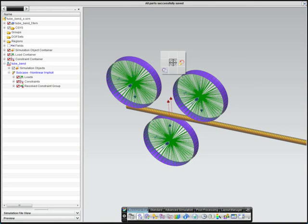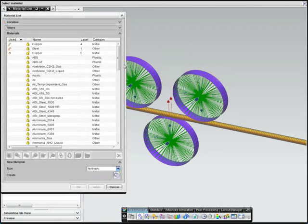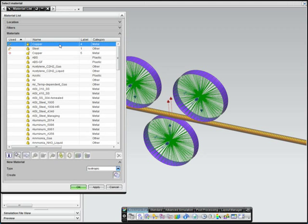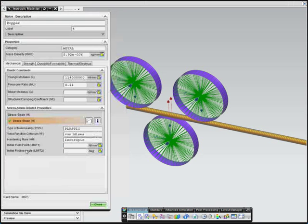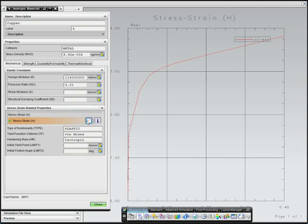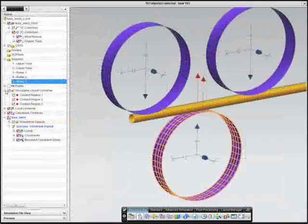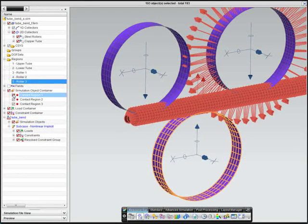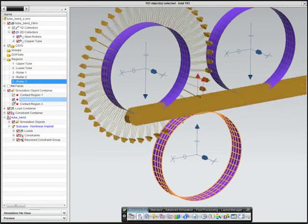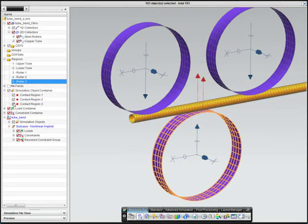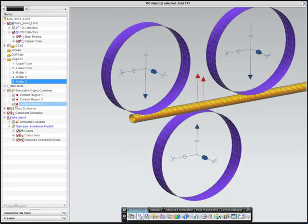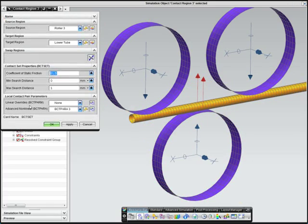To model this simulation, a nonlinear stress strain curve for copper was used to define the material properties, and the material definition will lead to permanent deformation. Contact regions, along with friction definitions, were also created between the rollers and pipe.